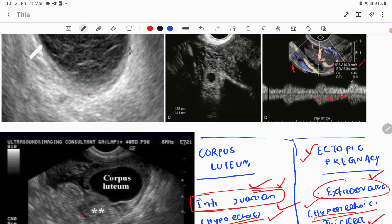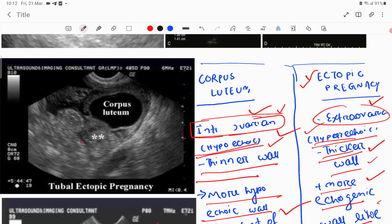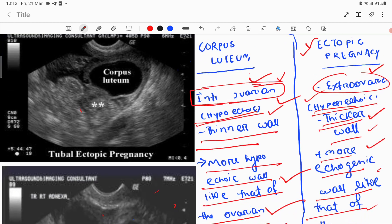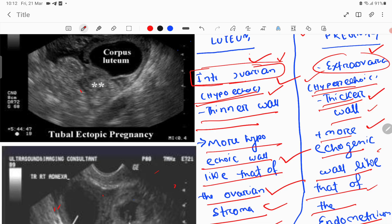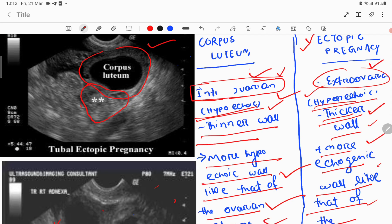The next important feature is wall thickness. In the corpus luteum, the wall is thinner, and because of this thinner wall it is hypoechoic — more hypoechoic. You can see in the images: it has a thinner wall and is very hypoechoic. The corpus luteum is attached to the ovary. Tubal pregnancy is extra-ovarian. A hypoechoic thinner wall indicates corpus luteum.